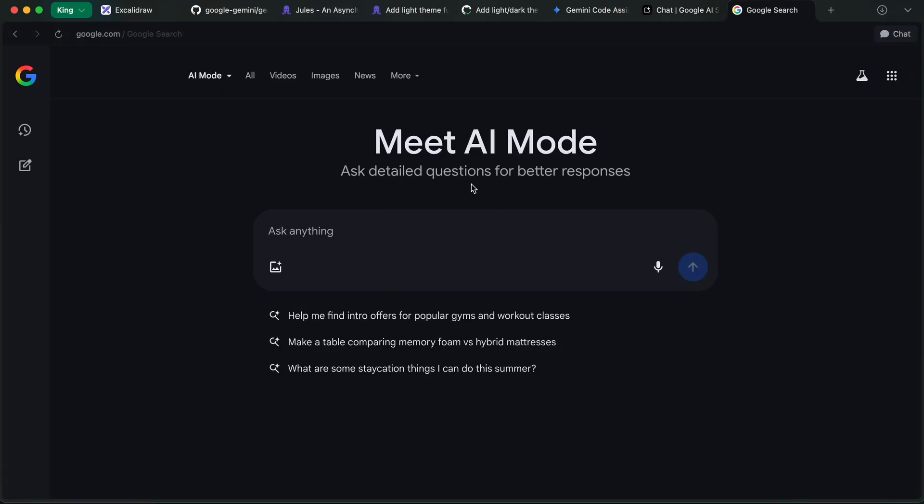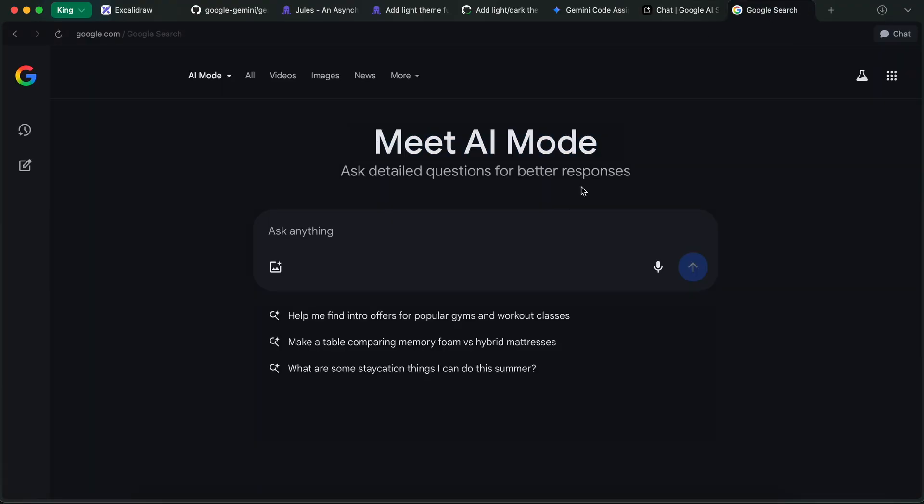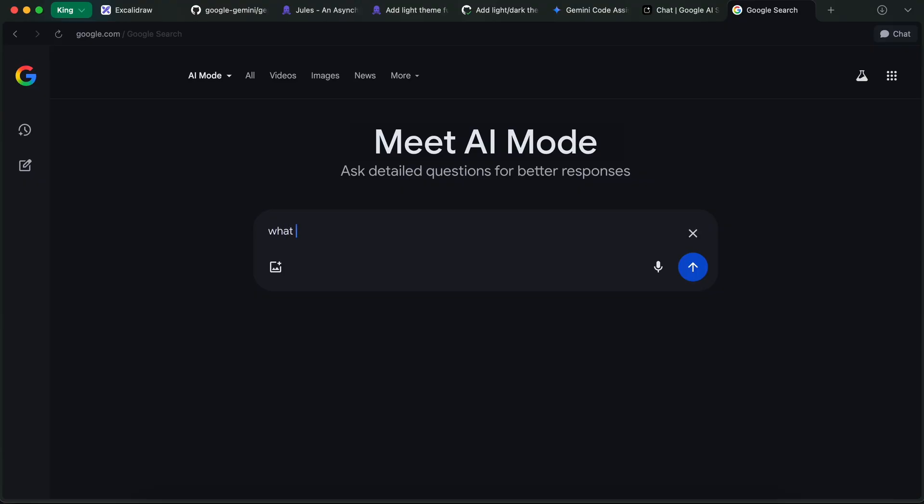Another thing that I have subconsciously been using a lot is their AI mode. I think that is way better than things like perplexity. It's extremely fast. Most of the stuff that it tells you is great. You can do conversation and everything, and it's obviously free. So yeah, this is also great.